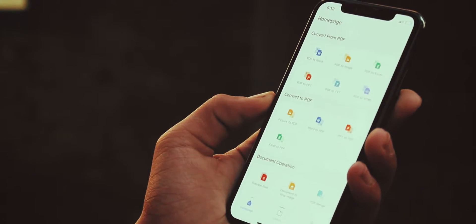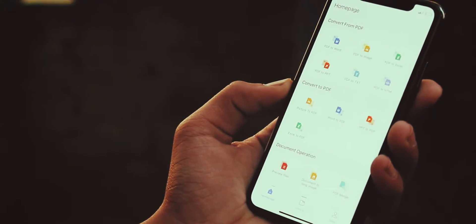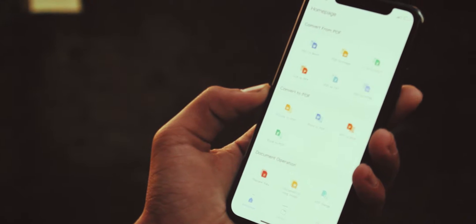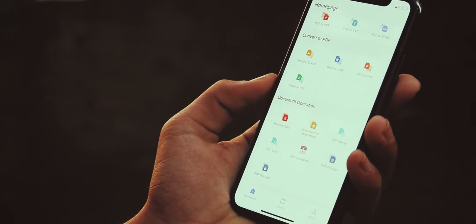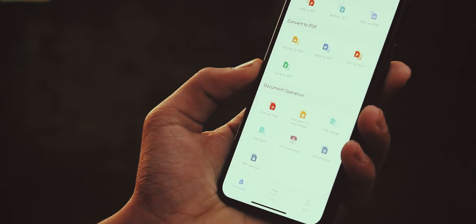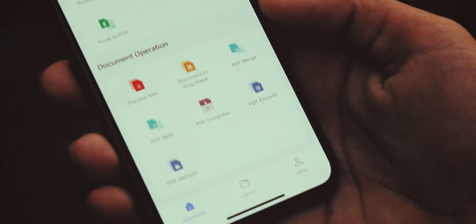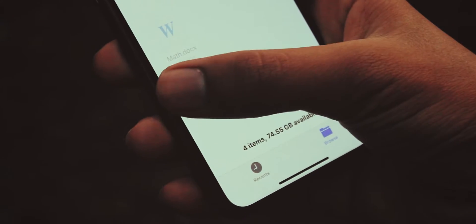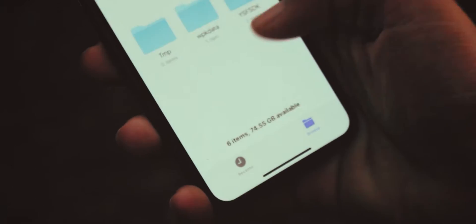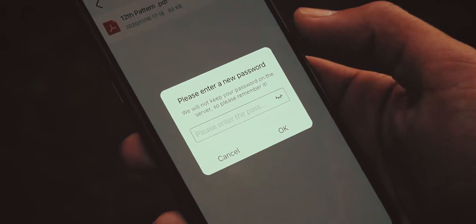Moving ahead we got document operation section, in which we get options to preview files, document to long image, and PDF merge, split, compress, encrypt, decrypt options. Let's encrypt a PDF. Choose PDF encrypt option, browse PDF file, now set a new password.